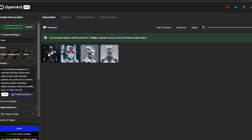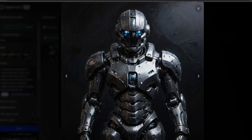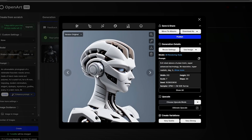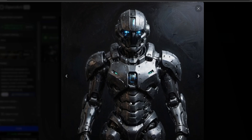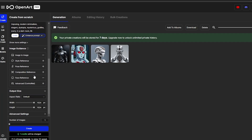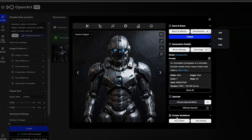That image looks much better than the previous ones. We can create amazing-looking images if we add decent enough prompts. To download an image, just click on it and click 'Download' — you can download as JPEG, PNG, or SVG.